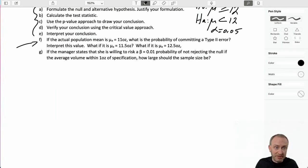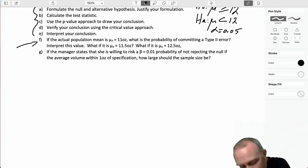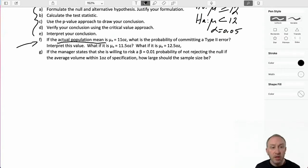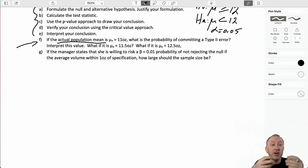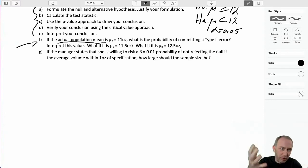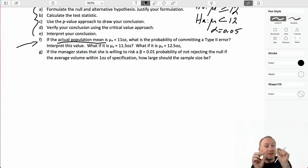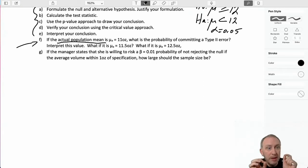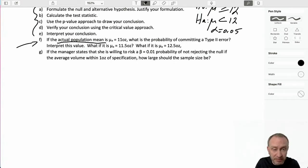One of the complications in calculating the probability of a type 2 error is that calculating it precisely is reliant on knowing the actual population mean, which we don't ever know. So this is somewhat hypothetical, but it gives us important information about what we call the power of our test, which is 1 minus the probability of committing a type 2 error. That really comes down to how capable we are at distinguishing a difference between our test statistic and the hypothesized value if the hypothesized value is very close to the true population mean.